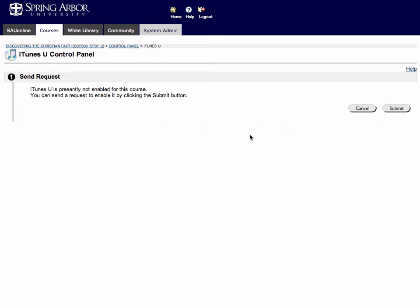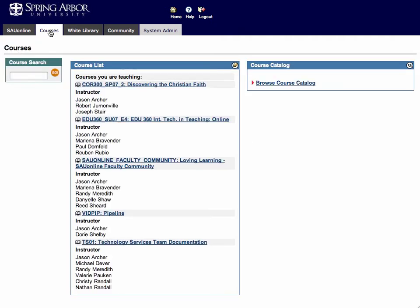What will happen is we'll get an email saying that you've requested things to be set up. Usually takes us about 48 to 72 hours at the most to set up a course within iTunes U. We'll link it to your Blackboard course and then you'll get an email saying that things are ready for you to upload content.